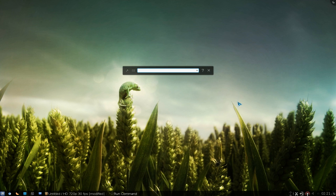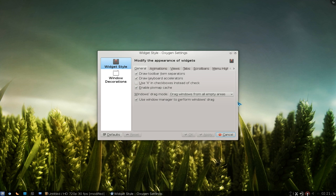To do this, open your terminal or KRunner. If you want to use KRunner, just hit Alt+F2 and type in 'oxygen-settings'. Run that, and this is where you have your widget style settings — right here is what you want to look at: Windows Drag Mode.